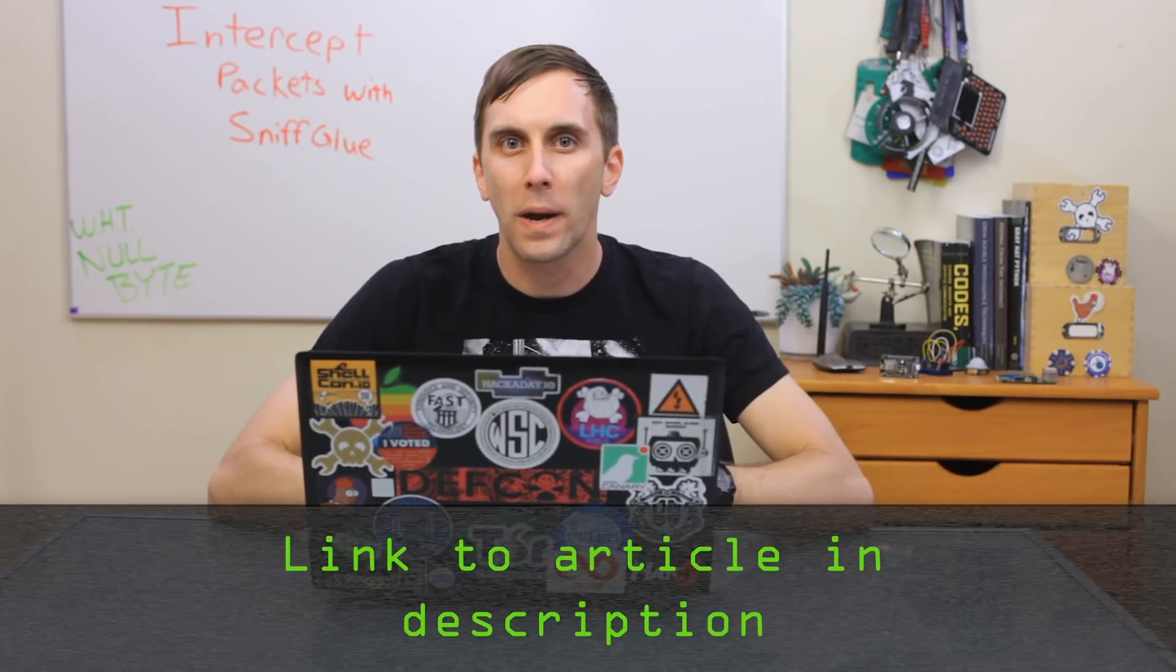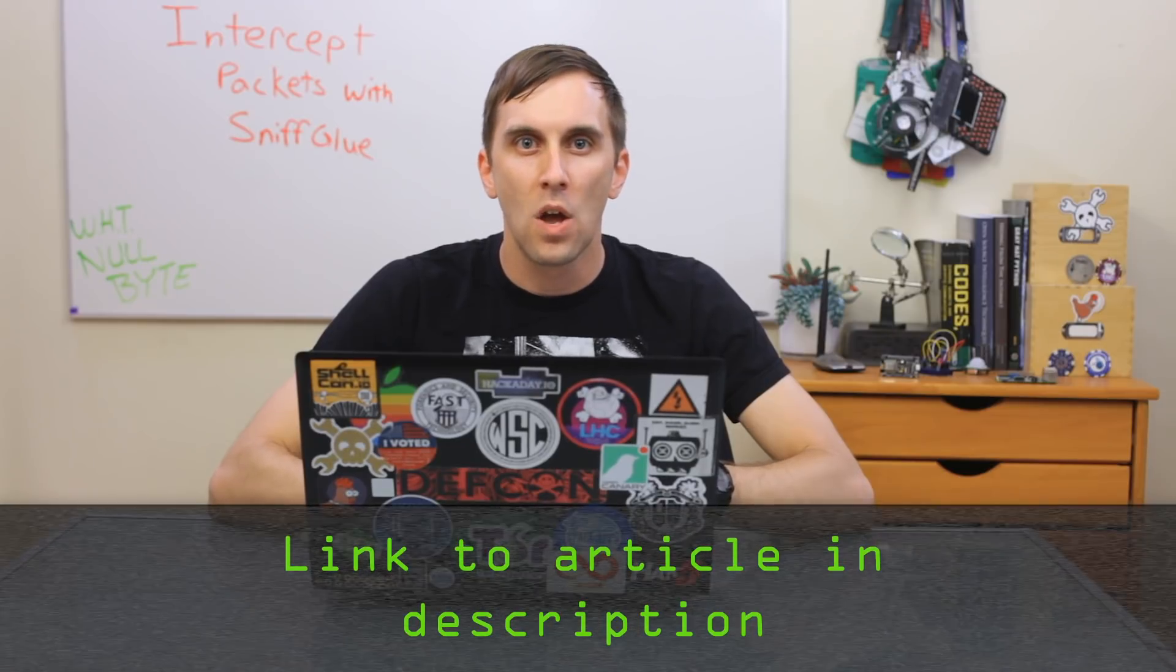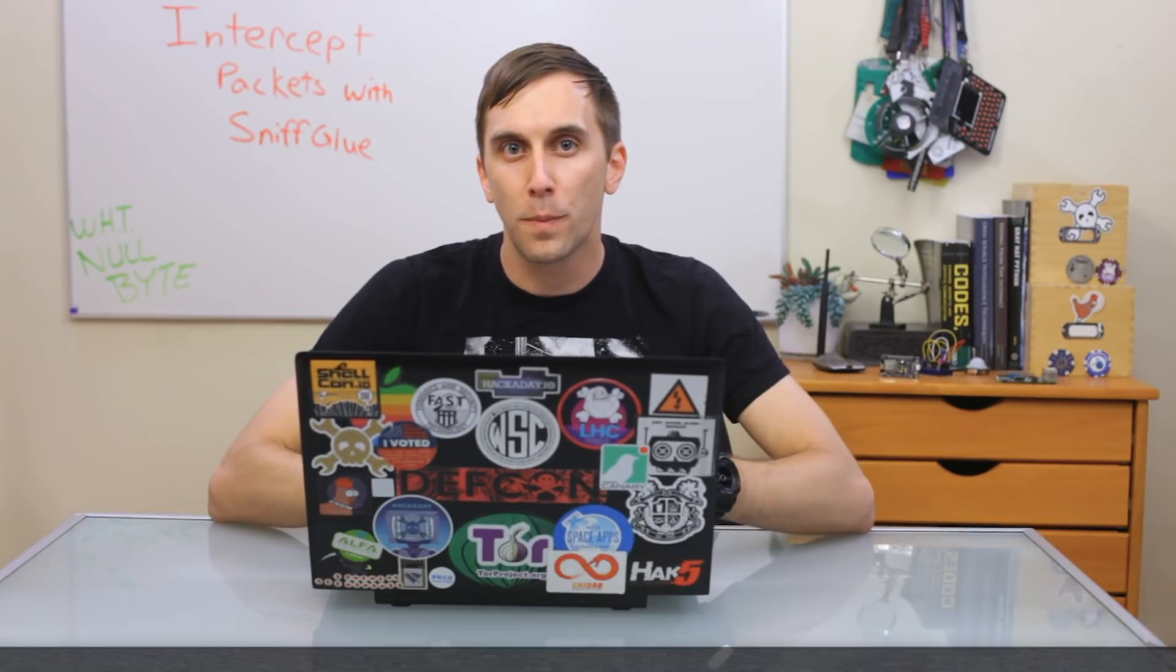In order to do this you'll need to have an Ubuntu or Kali system set up and fully updated, and if you get confused you can check out the Nullbyte article linked in the description. Once your system is set up and ready to go, then we can begin.